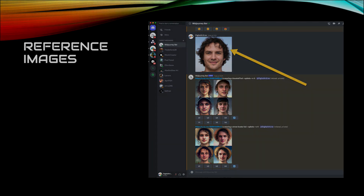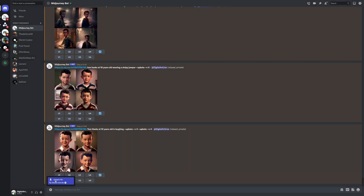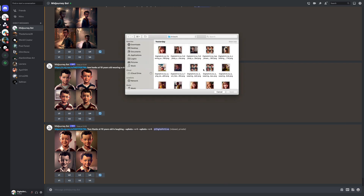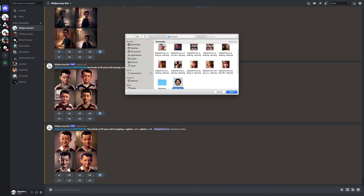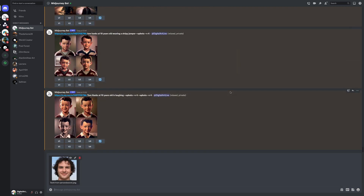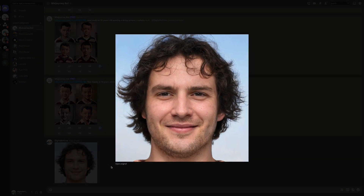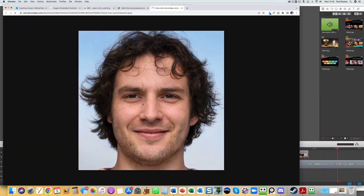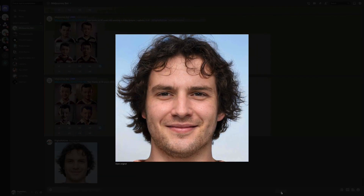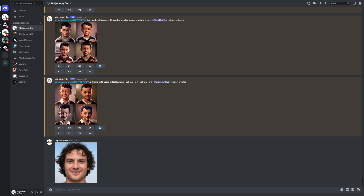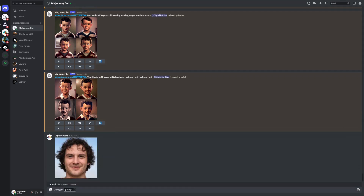I'm uploading it into Discord and then pressing enter to have Discord process that image and save it to the Discord server. Then it's a case of opening that image and clicking on the open original link in the bottom left-hand corner. That image will then pop up in your browser and then you get hold of the image address from the address bar.